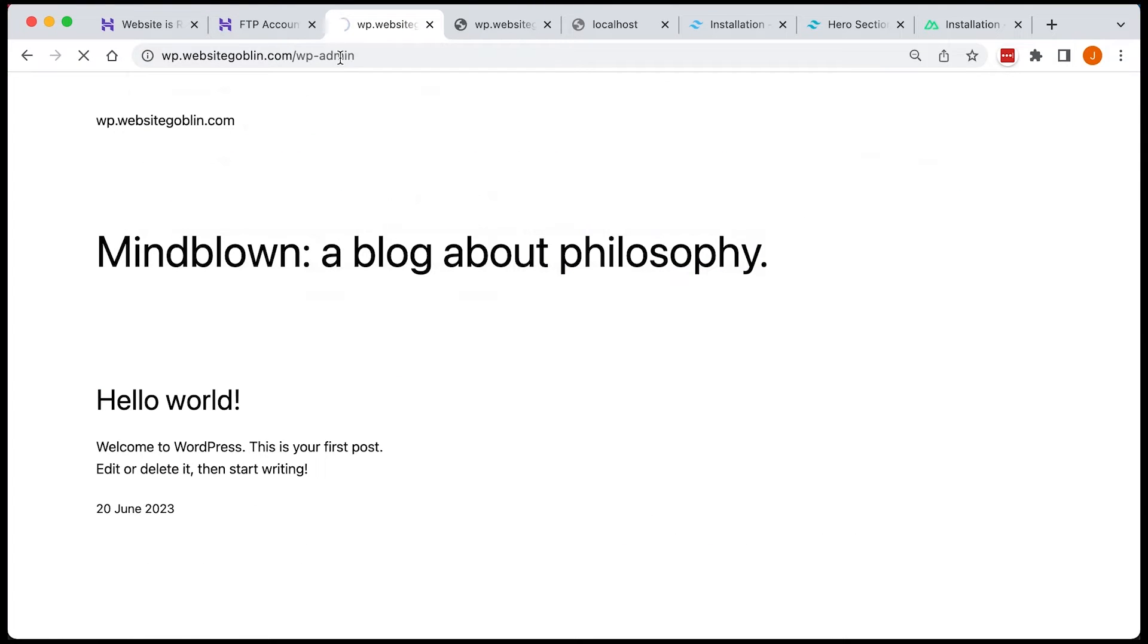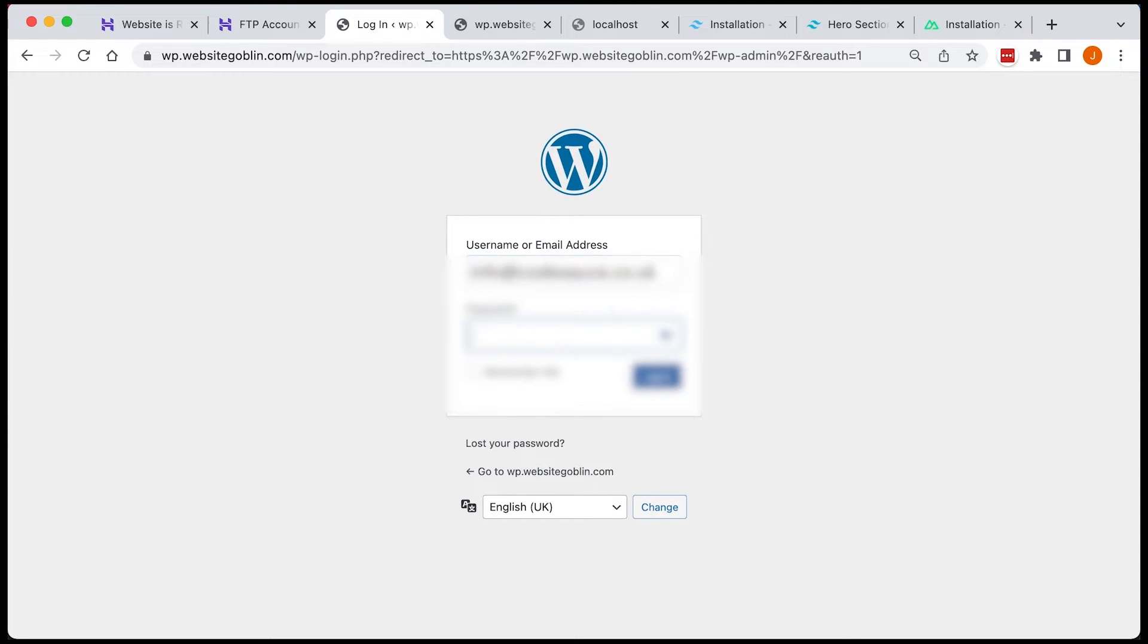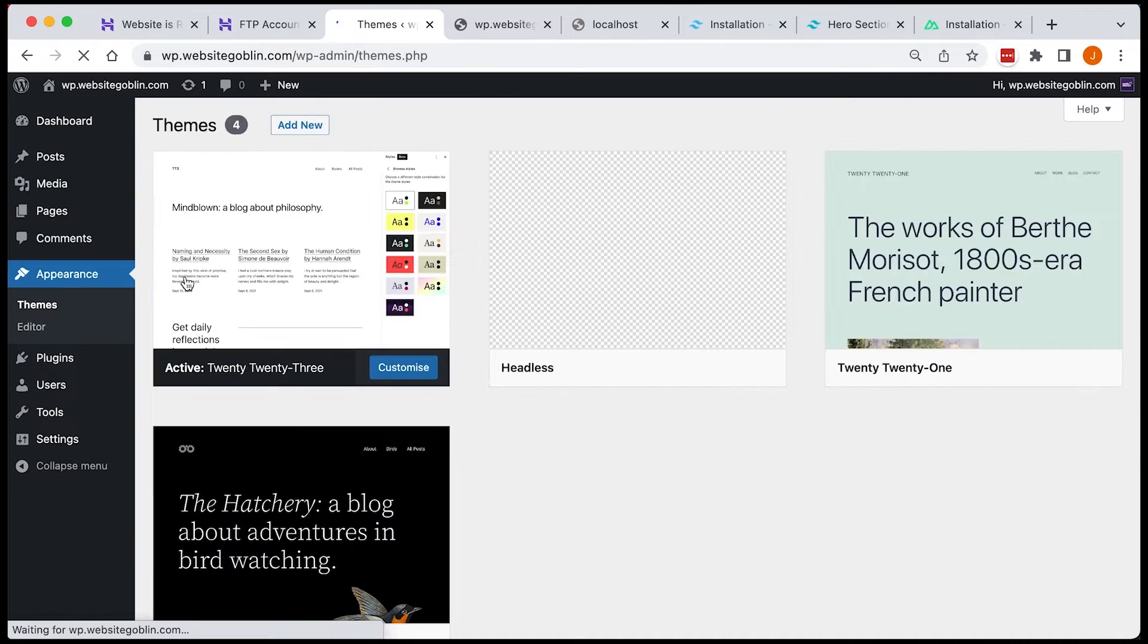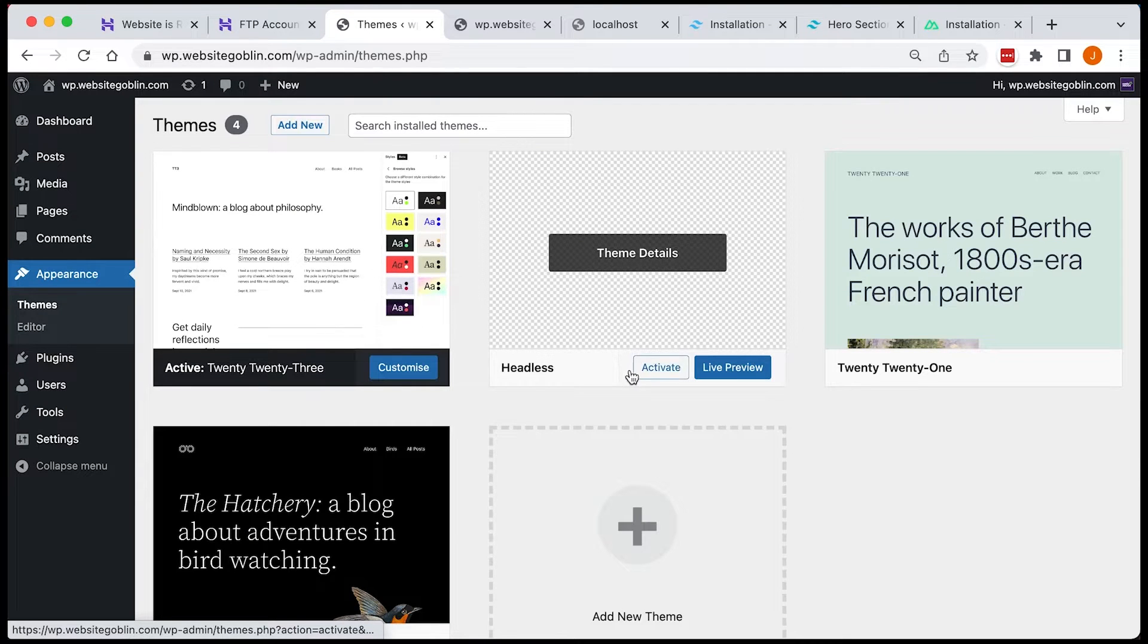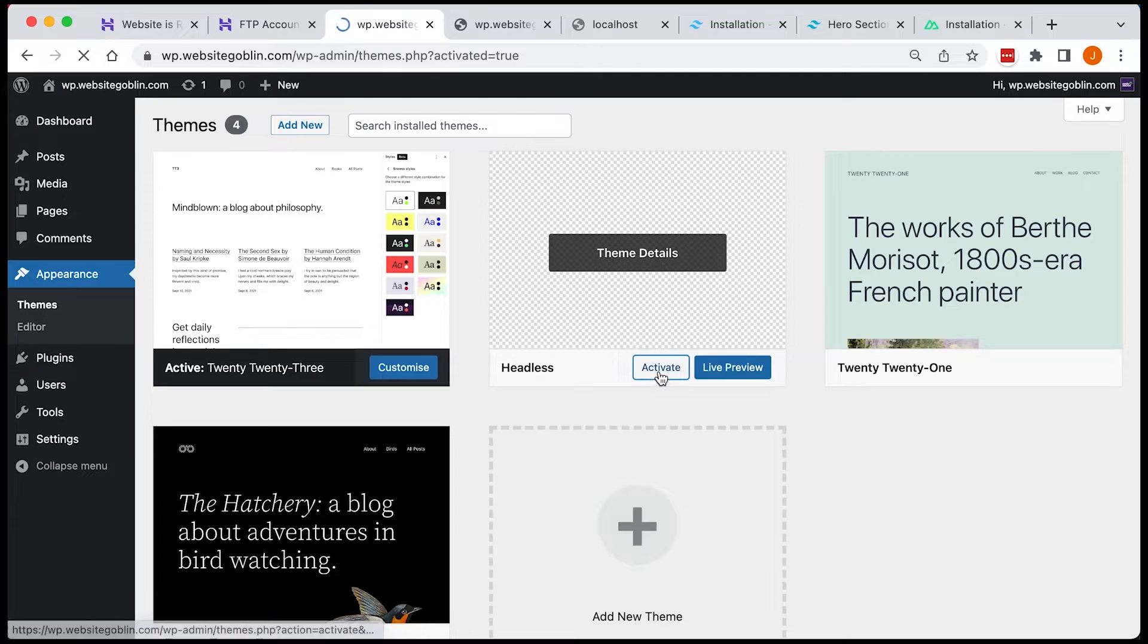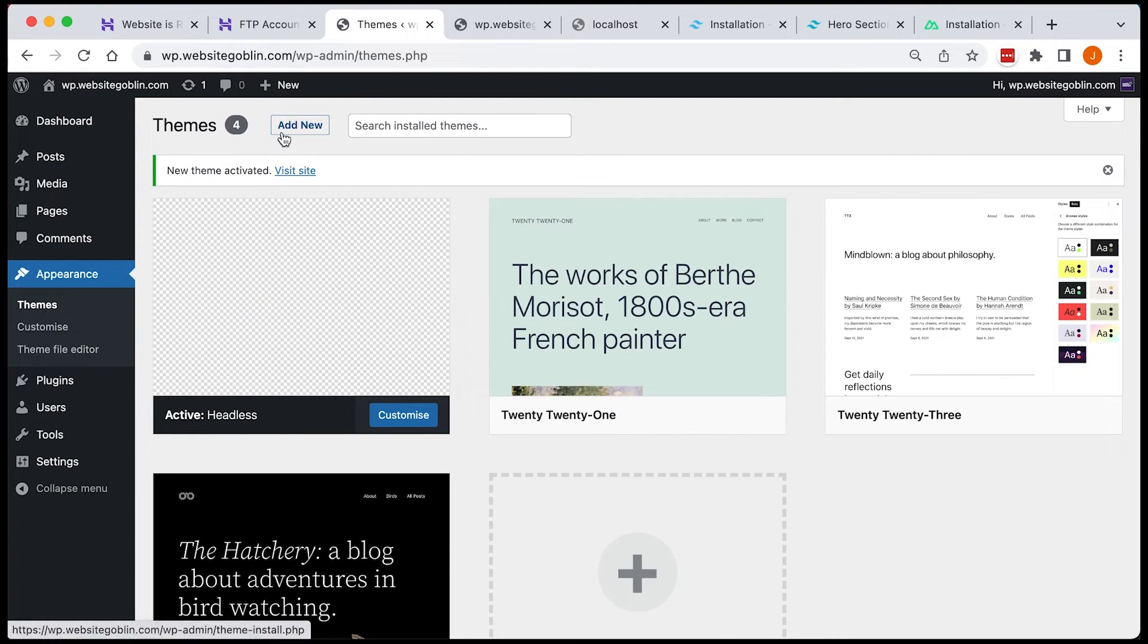So we're going to log into our WordPress backend and activate the theme. So I'm just going to use the credentials I created just now. And now I'm just going to go to the themes and activate the theme Headless. That's the one I just created. So that's now active.